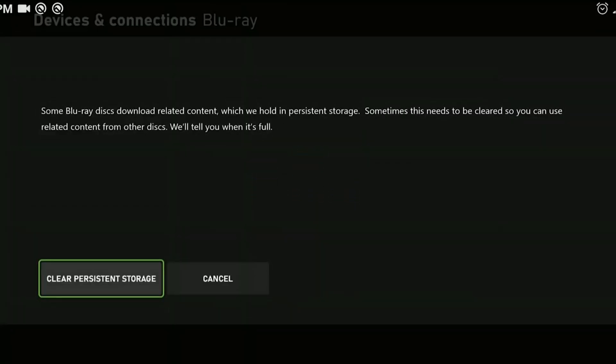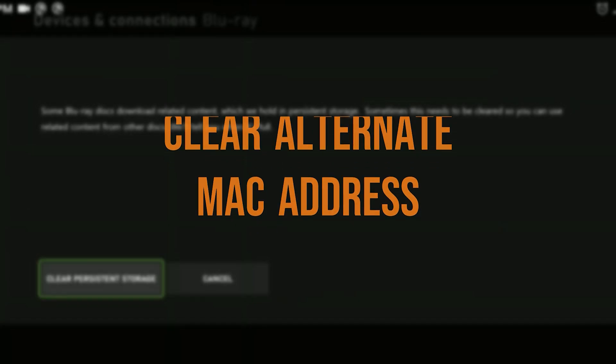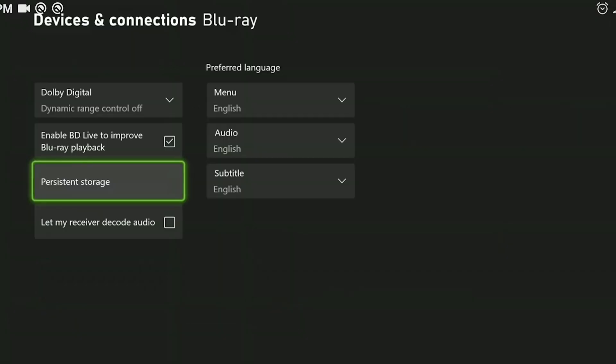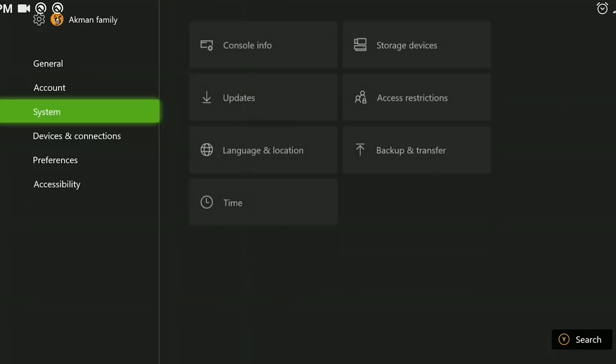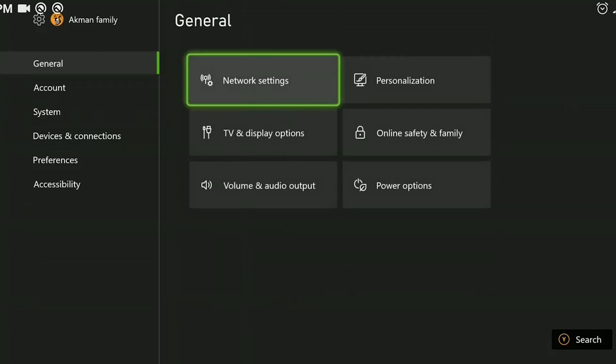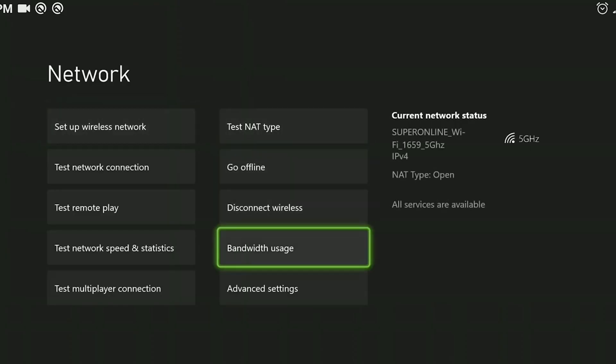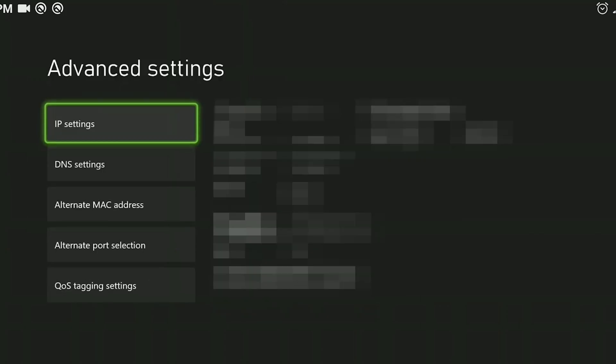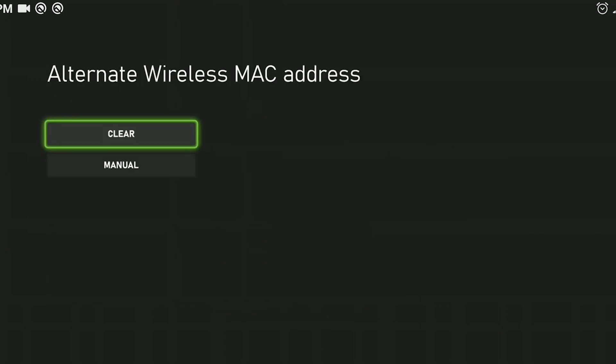The third step is to clear the alternate MAC address. To do this, we go to the previous page and go to the general section. Then we click on network settings and then advanced settings. After that, we click on alternate MAC address and then clear.